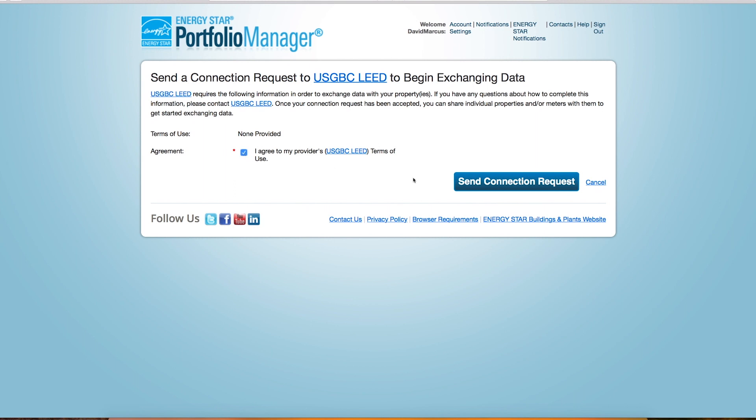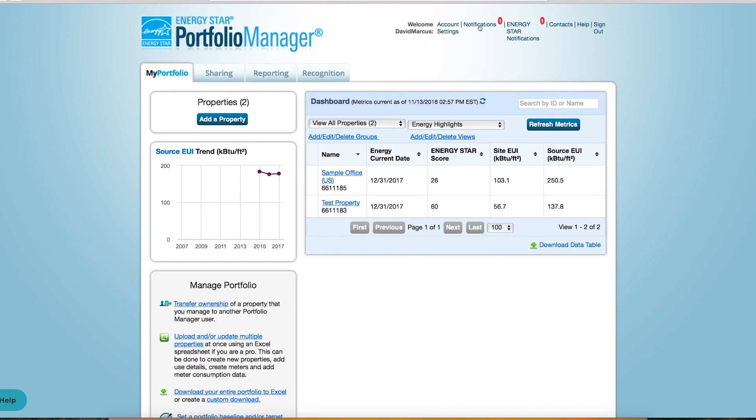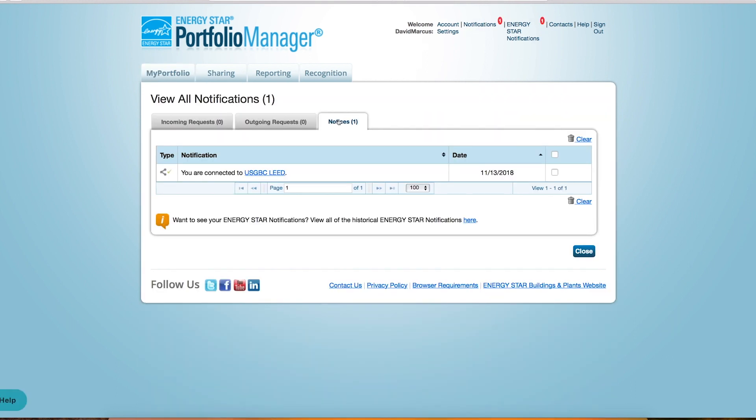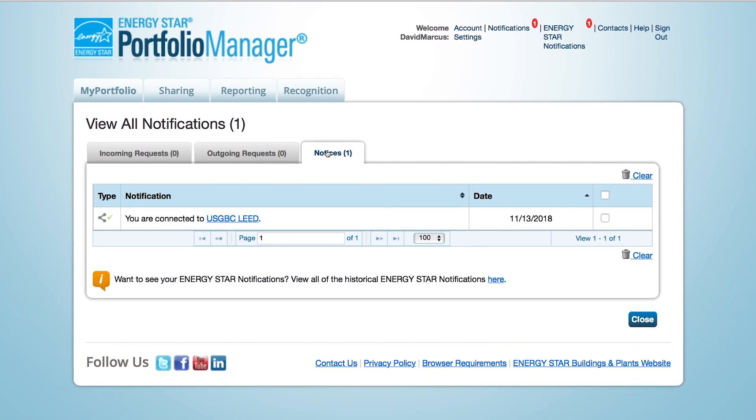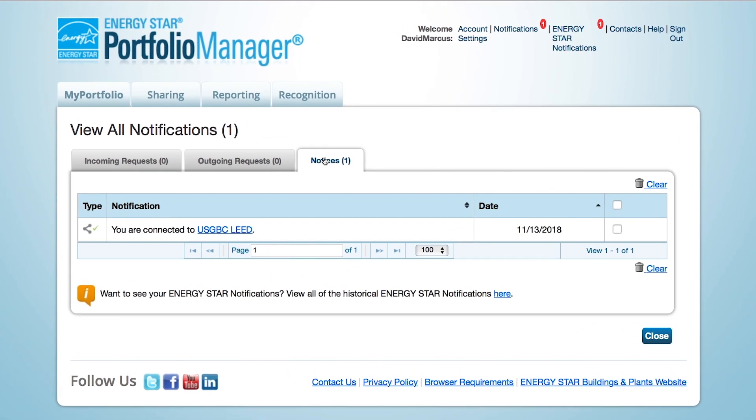Once the ARK account accepts your request, you will receive an updated notification in Energy Star. During this account sharing step, if no results are returned when searching for contact@arcscoru.com or Lead Performance Reporting, it's likely that our accounts are already connected. If that's the case, you can skip directly to the last step. The account sharing step only needs to be completed once. Future projects that wish to share energy and water data through Energy Star can skip directly to sharing the project and meters after adding the Lead Project ID.